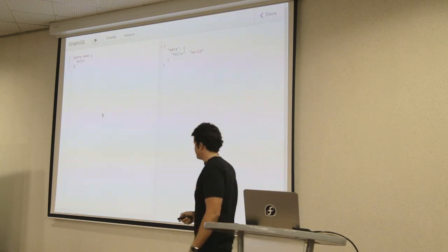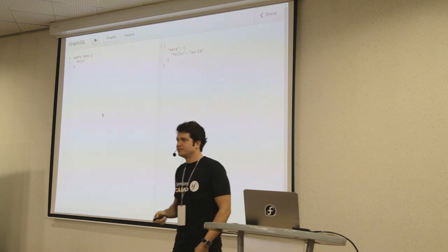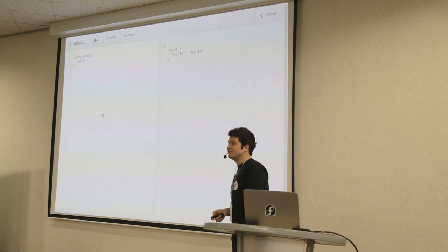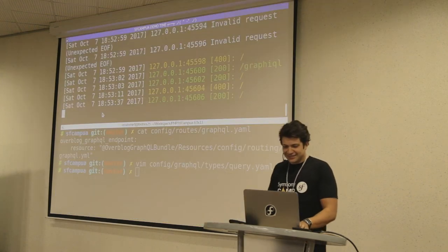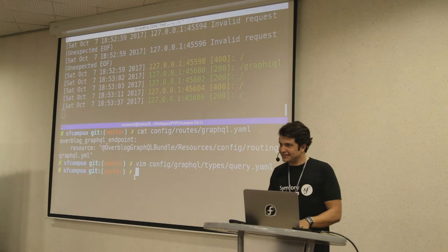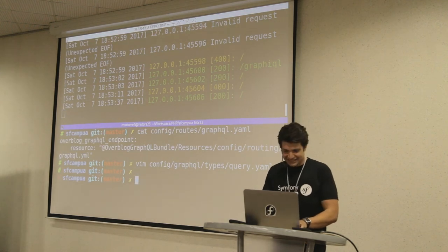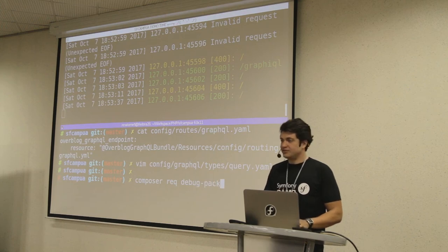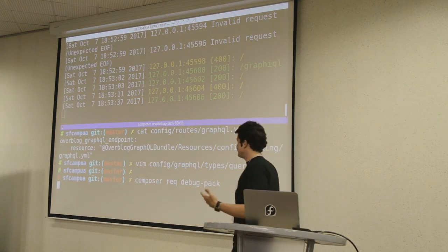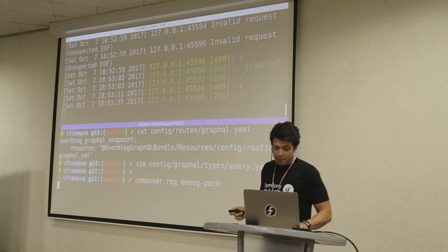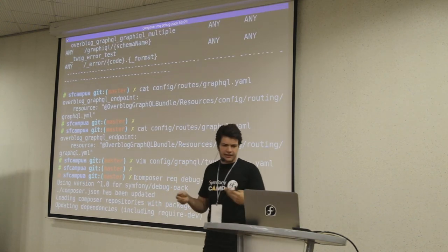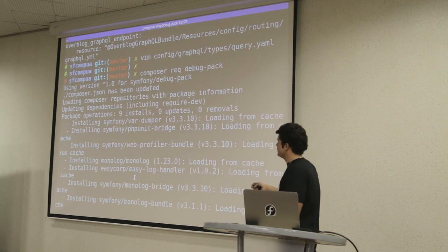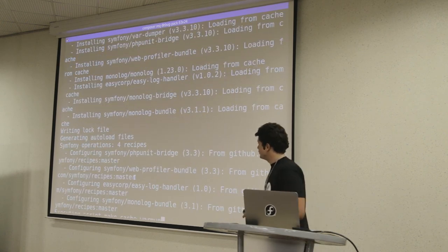Symfony developer - are you missing something on this screen? The web profiler! They didn't install web profiler. Let's install it. This one is pretty nice because they don't just install the web profiler, they call it the debug pack. This is going to come with web profiler, logger, and three other bundles: var dumper, PHPUnit bridge, web profiler, monolog, and easy log handler.